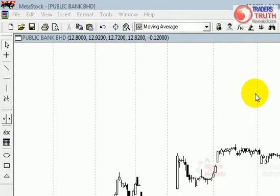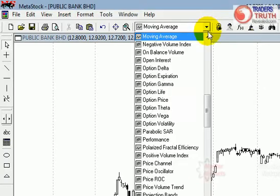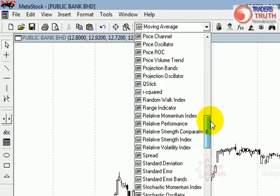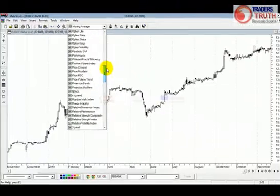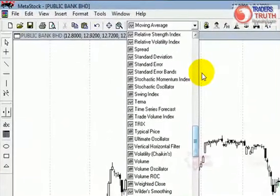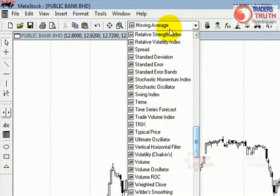Now, volume starts with the letter V, so it should be right at the bottom — not really the bottom, just like the one two-thirds bottom of the drop-down combo box, which is located at the top left here.